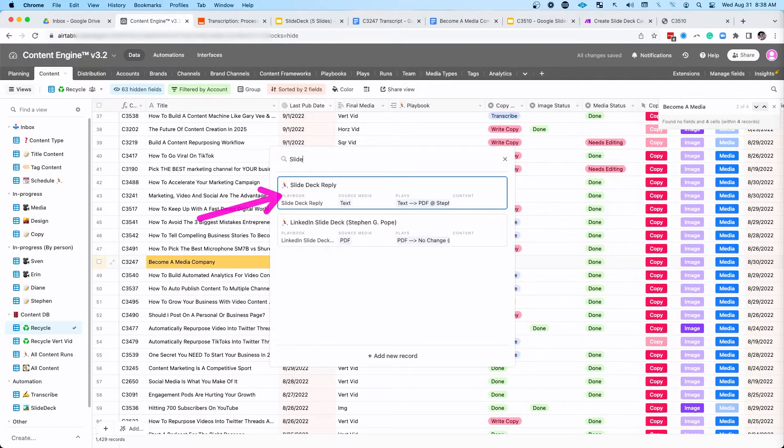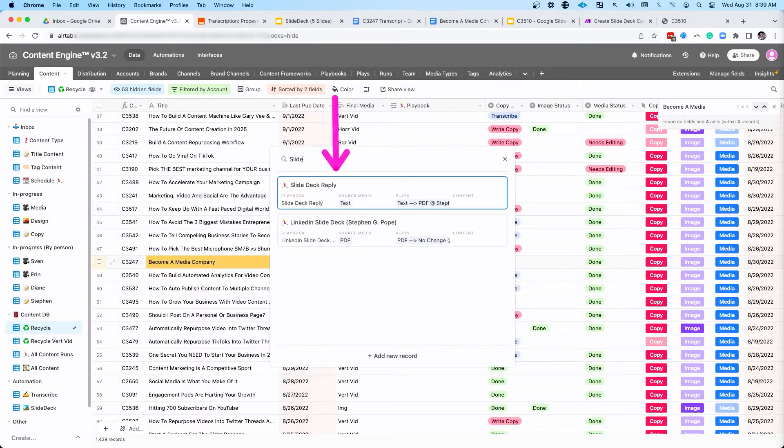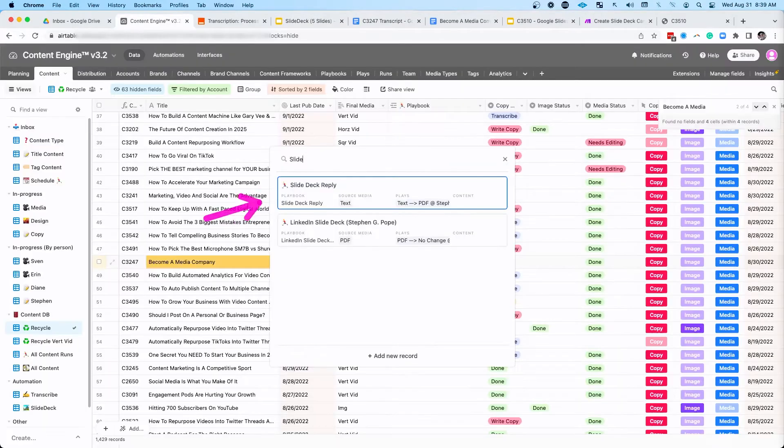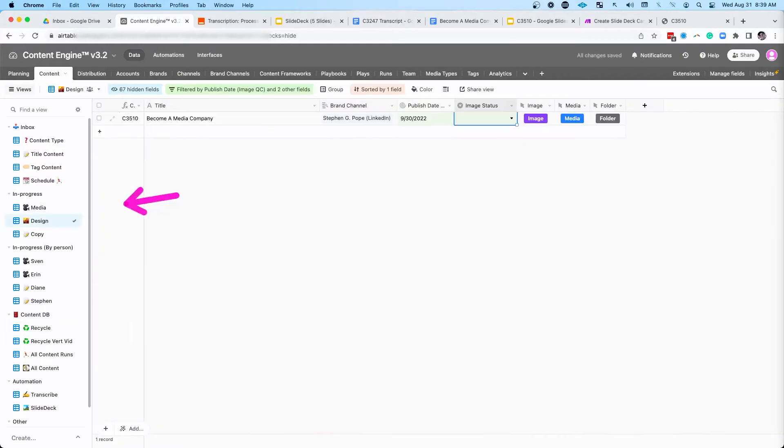In this case, I'm going to apply a slide deck replay. Once I click this, the system is going to automatically duplicate that content and help get that content into a slide deck template. So I'll go ahead and click this and show you the process.